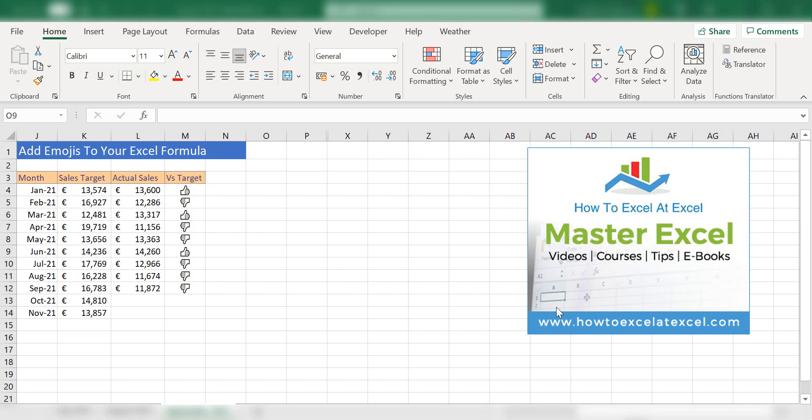Hi Excelers, welcome back to my next video. Today, I'm going to show you how to insert emojis into your Excel formulas. Emojis are everywhere. If you like to use them, you can even put them in your Excel formulas.